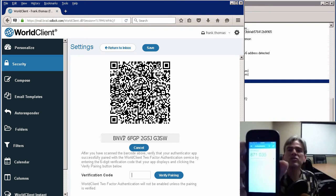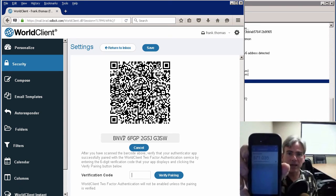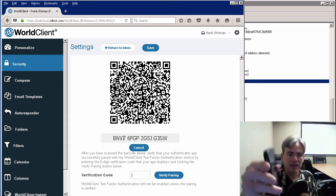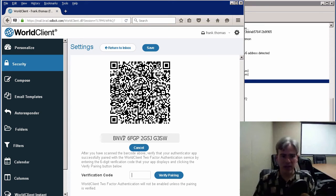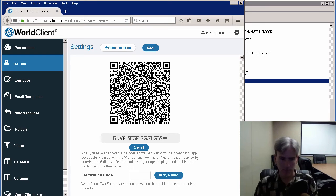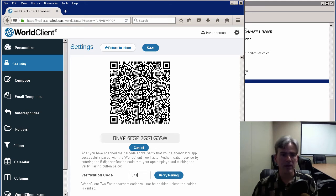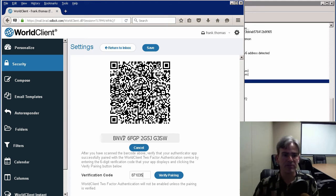This is the verification code that we enter on our screen in World Client. I'm going to type that code in the blank provided, and then click right here where it says Verify Pairing.